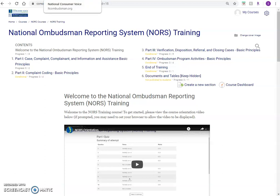We would like to introduce the On Demand NORS training course. This course is an online training tool to help Ombudsman programs understand and comply with NORS reporting requirements. The course contains the same content as existing training materials, however, it provides users with an interactive online option to learn about NORS and take quizzes.